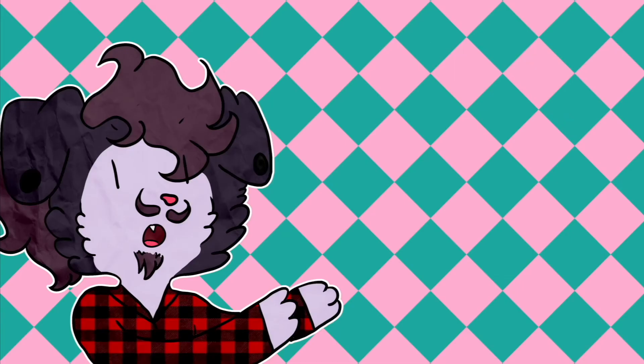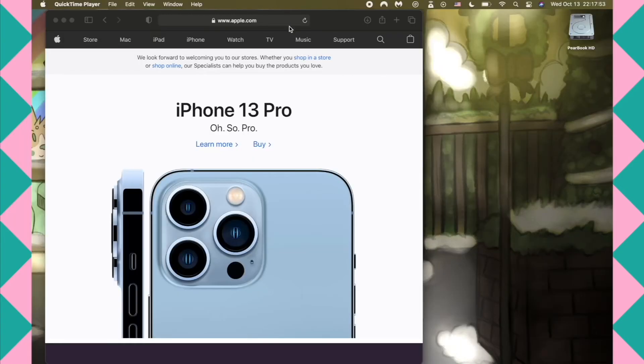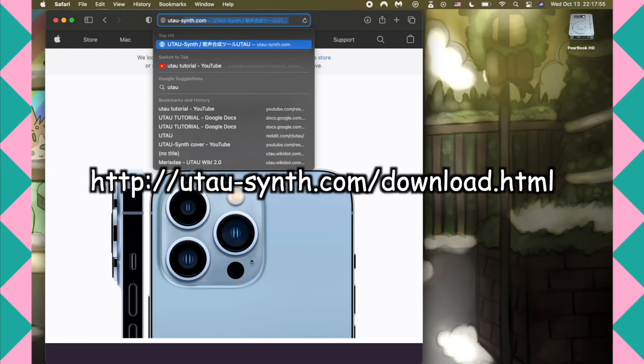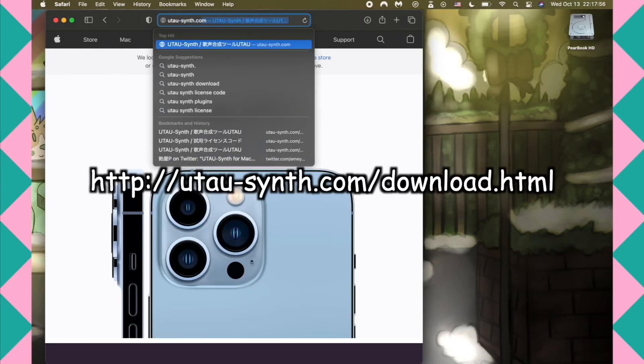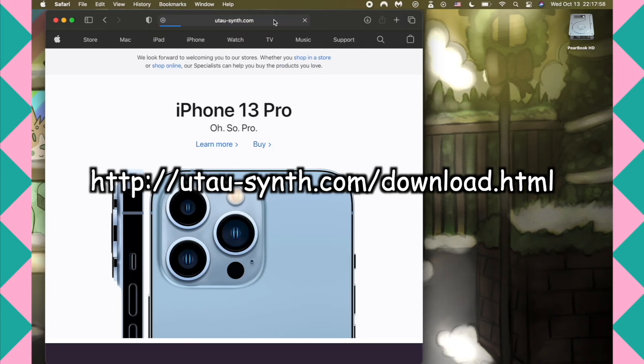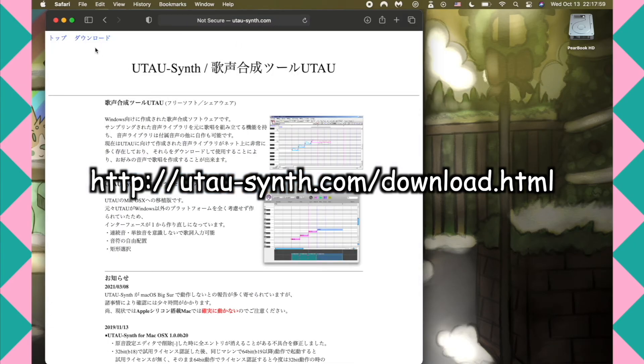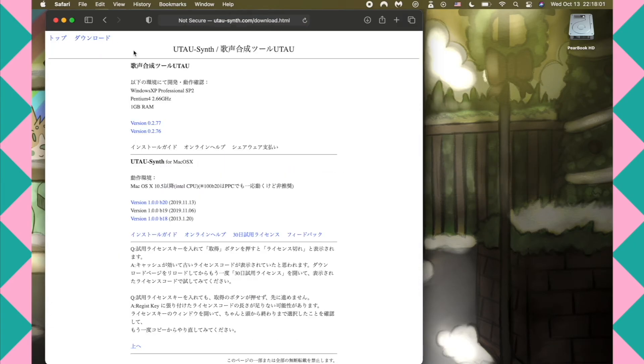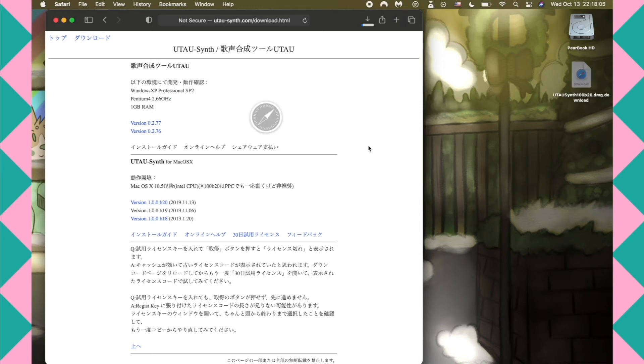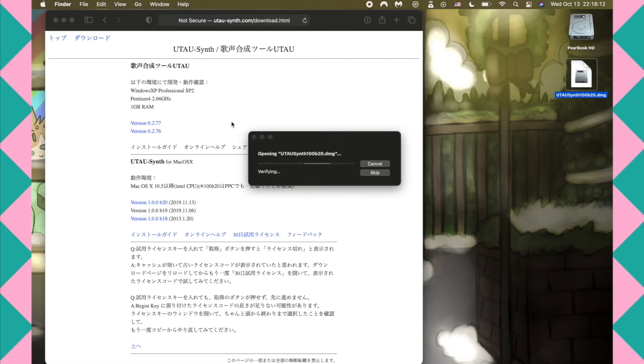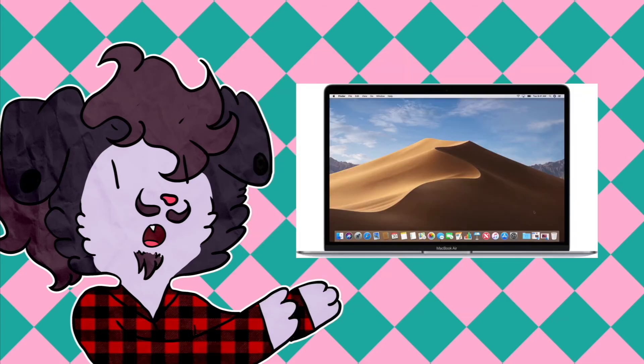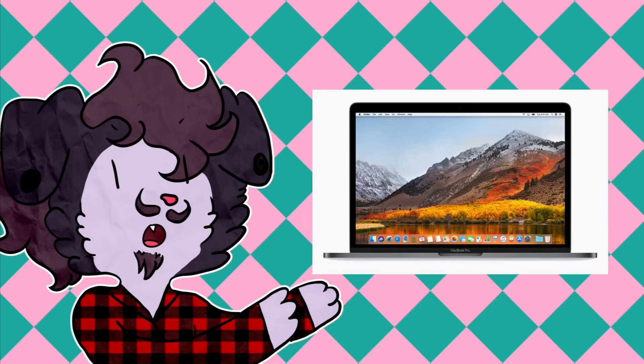For Mac users, UtauSynth is a different story. In a way, it's easier to install, but I will be covering some extra steps in order to optimize the user experience. You can download UtauSynth directly from http://utau-synth.com/download.html. Be sure to download v1.0.0 b20 if you are any version above macOS High Sierra. There is virtually no difference between b18 and b20 other than that b18 is 32-bit and b20 is 64-bit. UtauSynth has a rather odd history with compatibility. It began as a 32-bit program so it lost support once macOS Mojave superseded High Sierra.